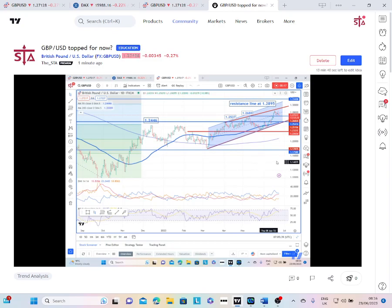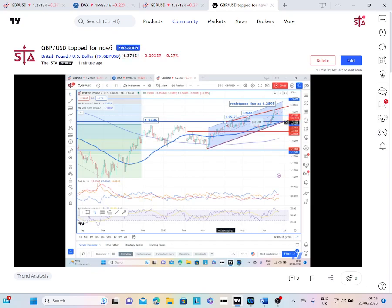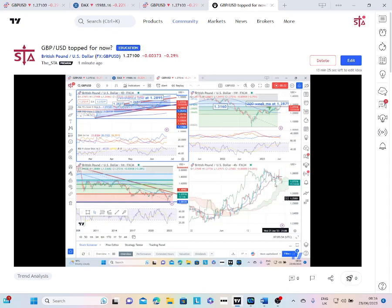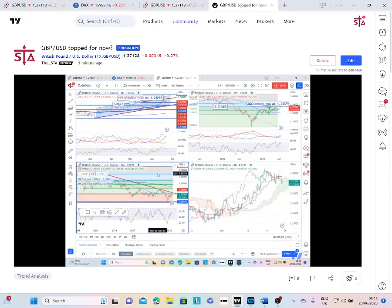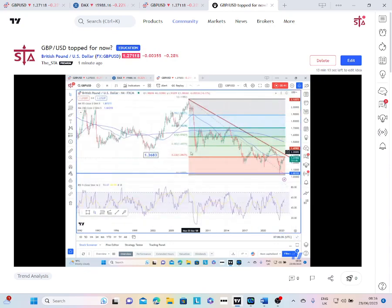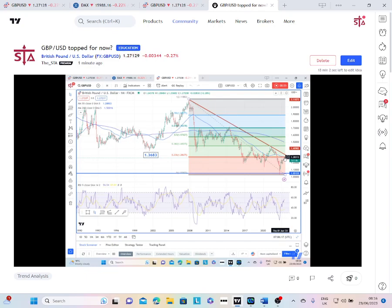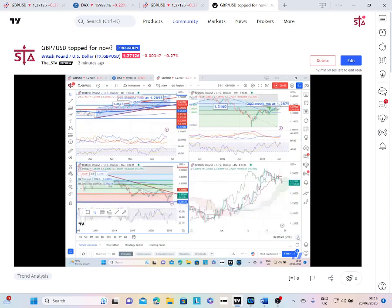Now, a couple of days ago I highlighted to you the importance of overhead resistance. And we can see here this comes in at 128.95 — it's the resistance line drawn from the middle of April. The previous high is here around 128.50. We also have the 200-week moving average coming in at 128.75, and long-term Fibonacci retracement on the monthly chart down from a peak in 2007. The 23.6% retracement coming in at 128.67, and the 55-month moving average at 128.80. So there was a lot of resistance that I highlighted to you.